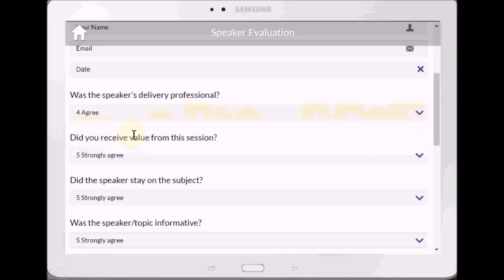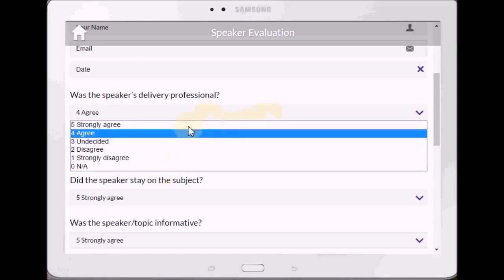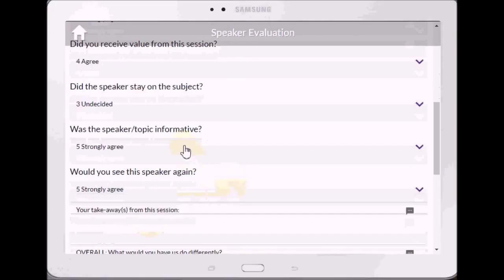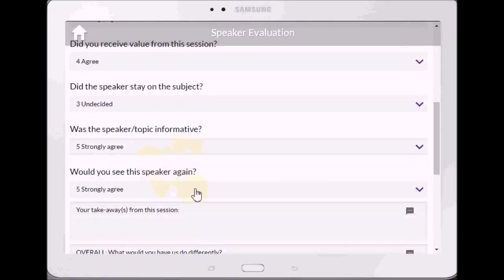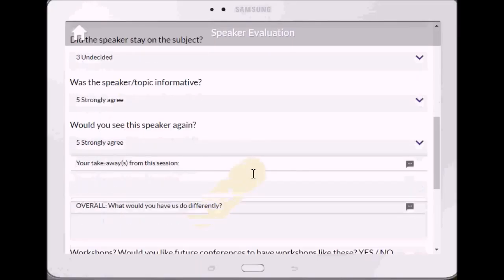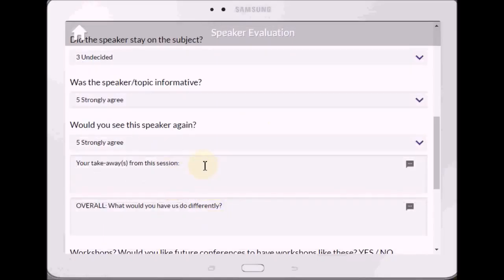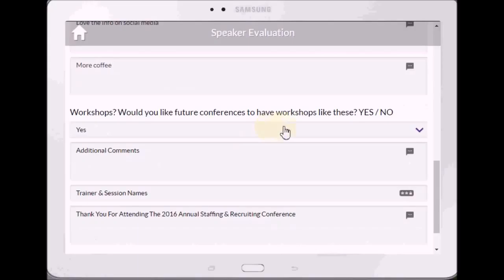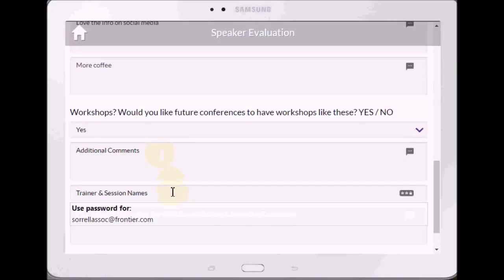It's boom, there it is — Strongly Agree, Strongly Disagree, all the way down to Not Applicable. So: Strongly Agree — did you receive value? Yes. Did the speaker stay on subject? Undecided. Was the topic informative? These are all yours. Would you see the speaker again? Yes. Takeaways from the session — that's an optional field. Overall, what would you have us do differently? Now this one: Would you like future conferences to have workshops like these? — a drop-down yes or no. Additional comments — they can put whatever, don't have to have anything. This area here is mandatory — trainer and session notes.